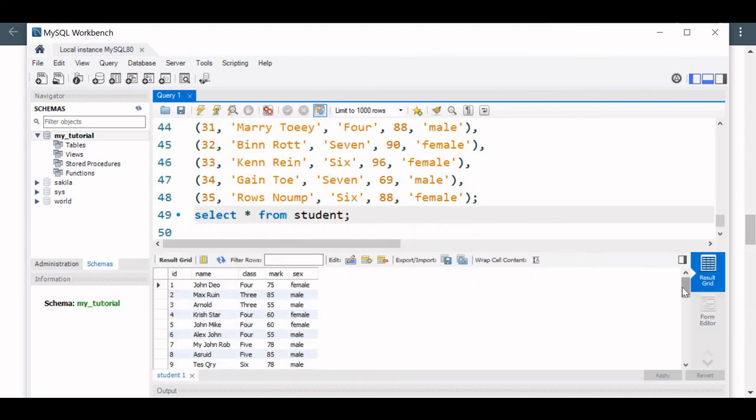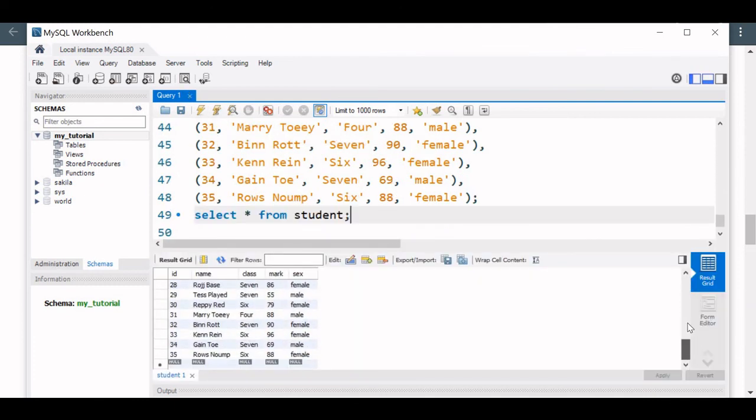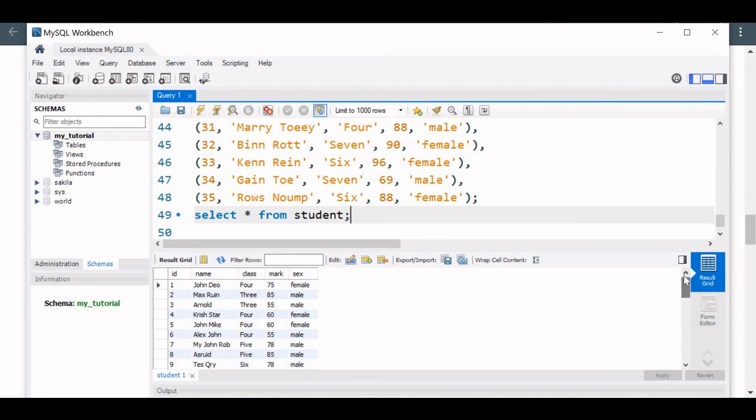Yeah, it has returned 35 rows of data to us. So this is how we created a database in Workbench and then inserted one sample table with 35 rows of data.